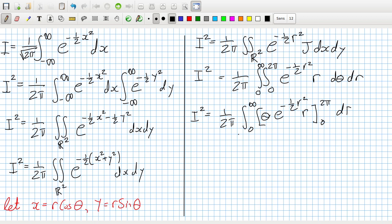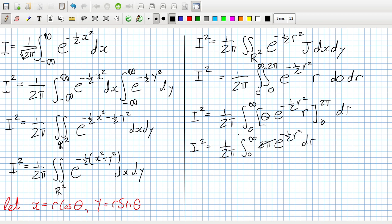When we put the limits in, the 0 gives zero, so it's just the 2π that matters. We then have 1 over 2π times 2π, and the two π's cancel nicely. So now we just have I² equals the integral from 0 to infinity of r · e^(-½r²) dr.